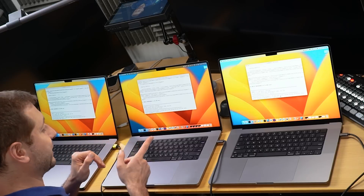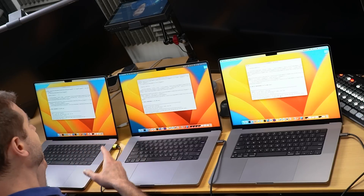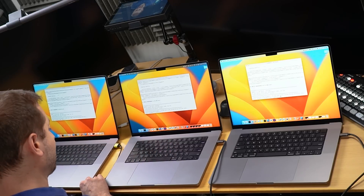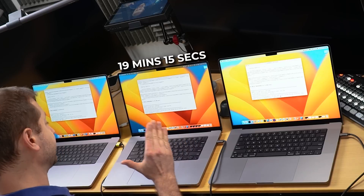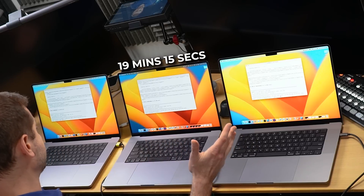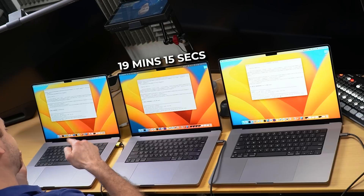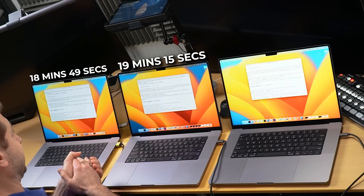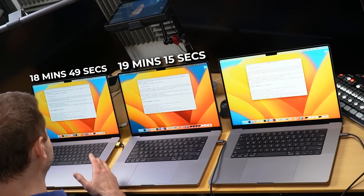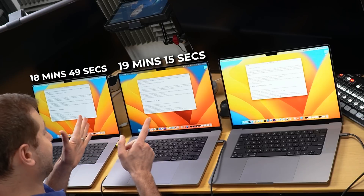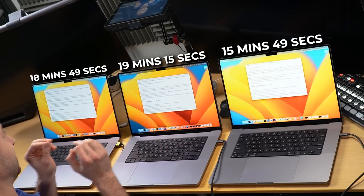The results are in line with what I expected, but I did not expect such a big difference between the M2 Pro and the M2 Max. On the M1 Max: 19 minutes 15 seconds. On the M2 Pro: 18 minutes 49 seconds — not that much faster, but still faster. On the M2 Max: 15 minutes 49 seconds — quite a lot faster. This is a huge build and with builds like this, the difference matters quite a bit.